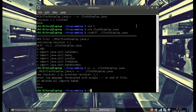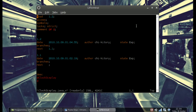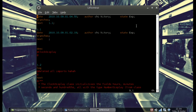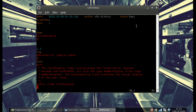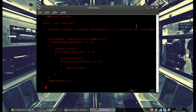Now if we go into the RCS folder and open up our clockdisplay,v file, it shows what was done. In revision 1.1, you can see when I checked it in and no changes were made. In revision 1.2, it says 'deleted all imports' and shows what is left in the Java file.